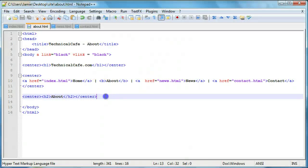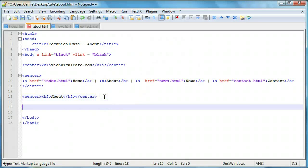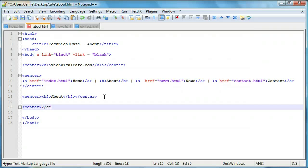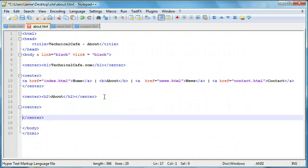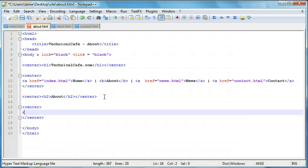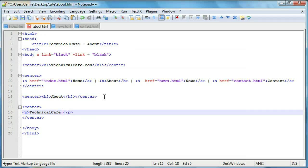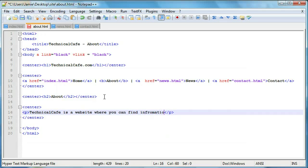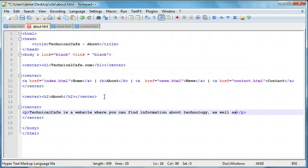So let's just add in a couple lines of text. We'll do another center and we'll add some paragraph tags. So we'll say Technical Cafe is a website where you can find information about technology as well as tips,